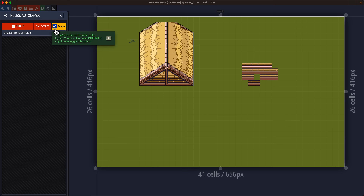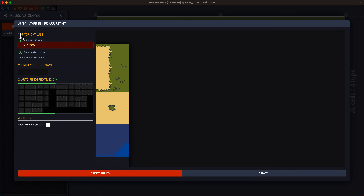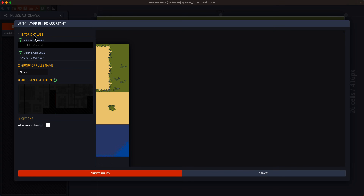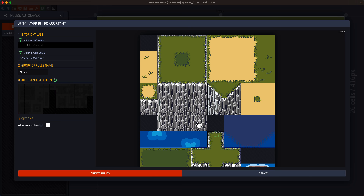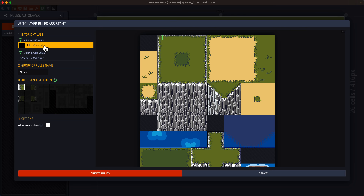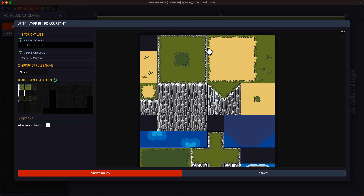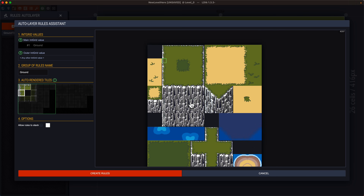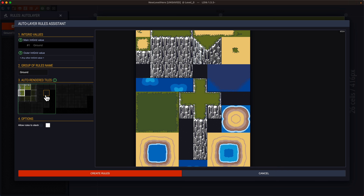You can manually create rule groups, or use the assistant. With the assistant, you just pick which int grid value you're working with, and you'll see outlines of the various areas — the outer borders of a tile. Pick the tile that goes on the outer border of your ground, and it automatically creates a mirrored version. Then define what goes at the top, the sides, and the outer corners — and you've got a full surround defined.